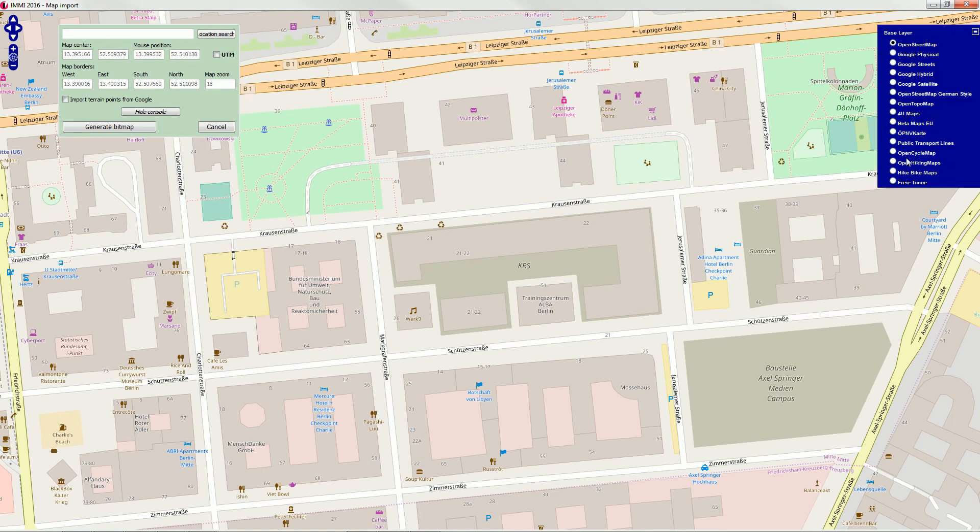For now, let's leave OpenStreetMap and click Generate Bitmap.